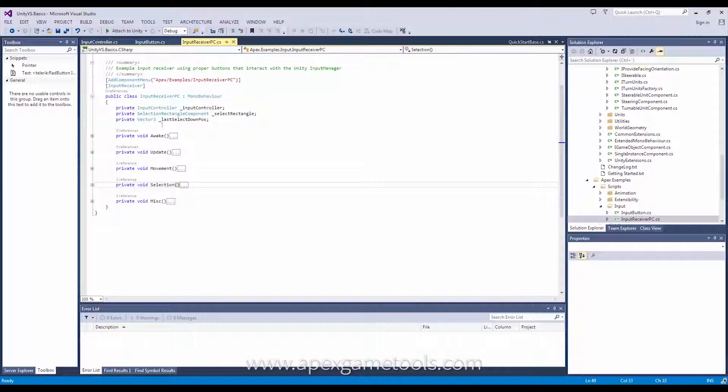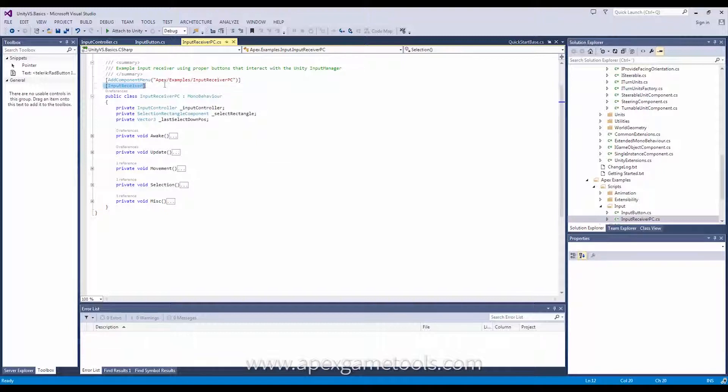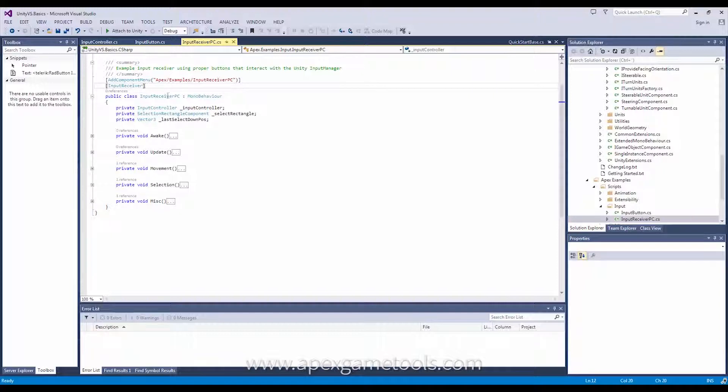Now, as you can see, the input receiver doesn't implement any interfaces. It's just a normal mono behavior. The only thing it needs to do is it needs to get marked by this input receiver attribute, which will tell us that it should not be replaced by the basic input receiver. So, once you have attached this, then it won't get replaced if you use other quick starts.